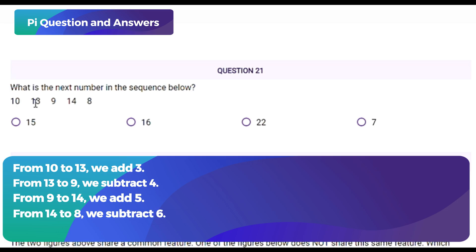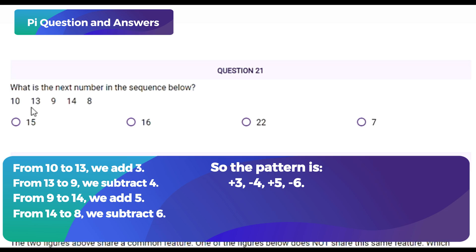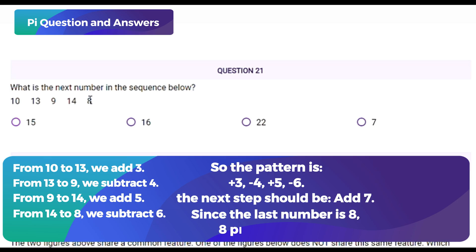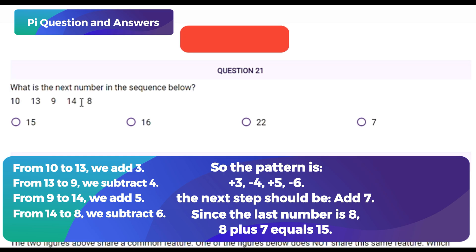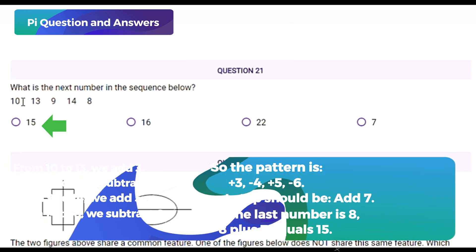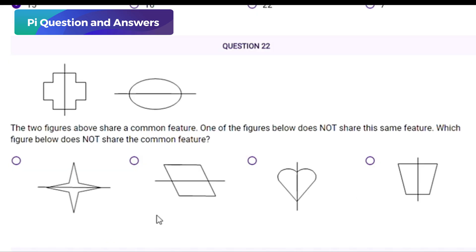The pattern is: plus 3, minus 4, plus 5, minus 6. Following this pattern, the next step should be add 7. Since the last number is 8, 8 plus 7 equals 15. The correct answer is option A) 15. Next question type: visual pattern recognition, figure comparison.